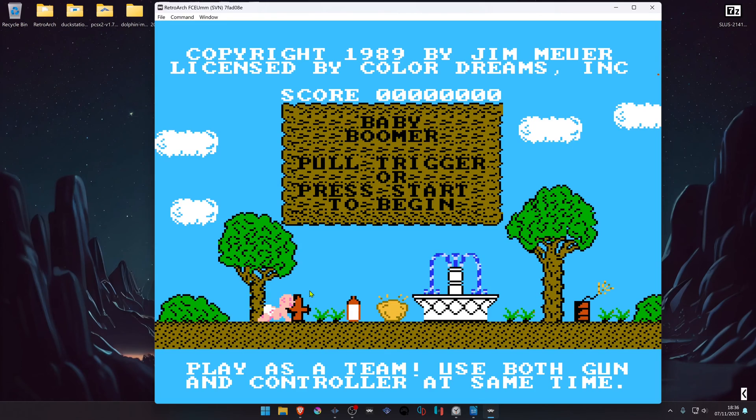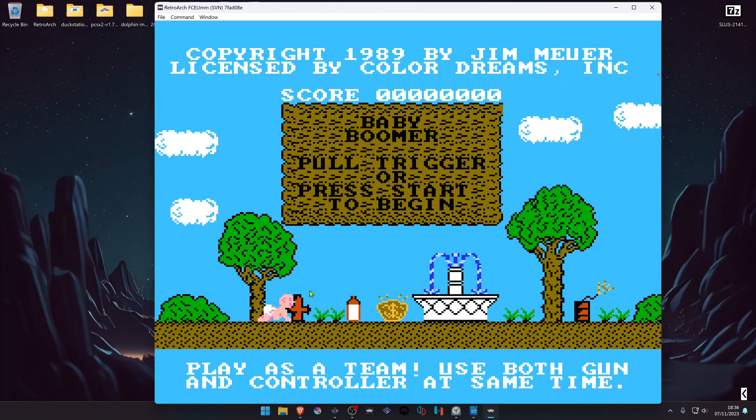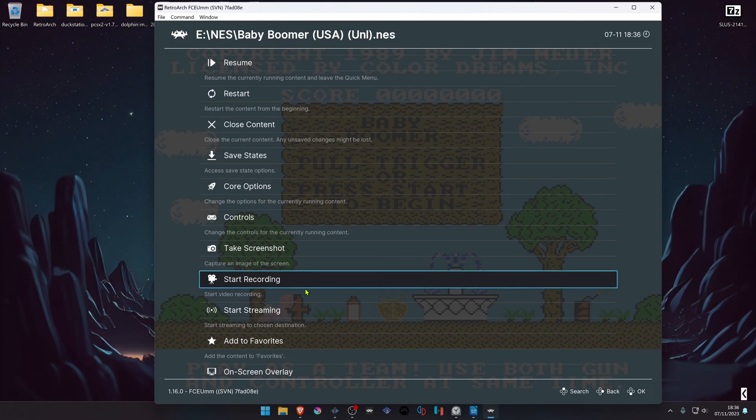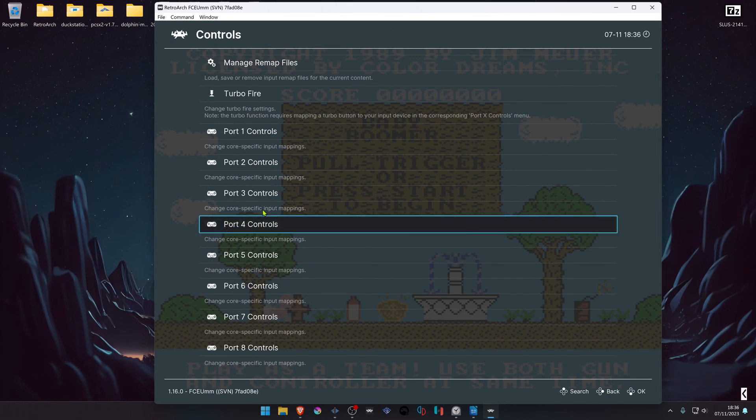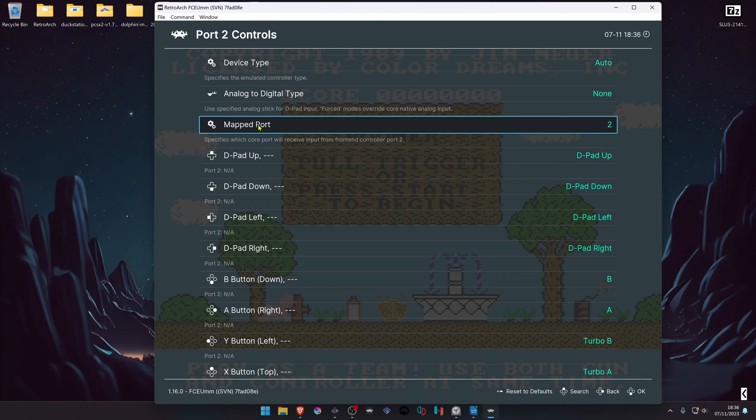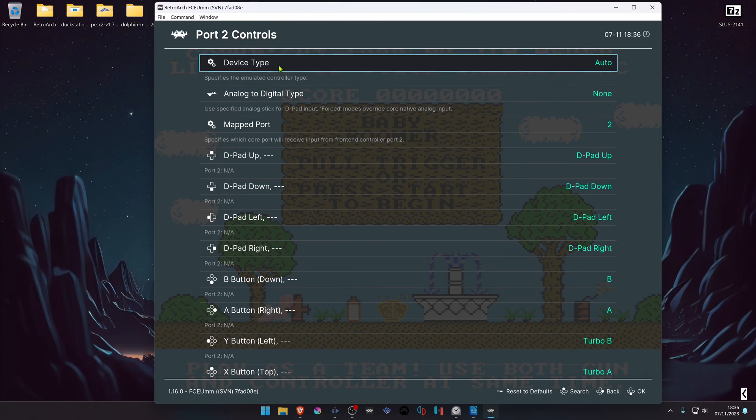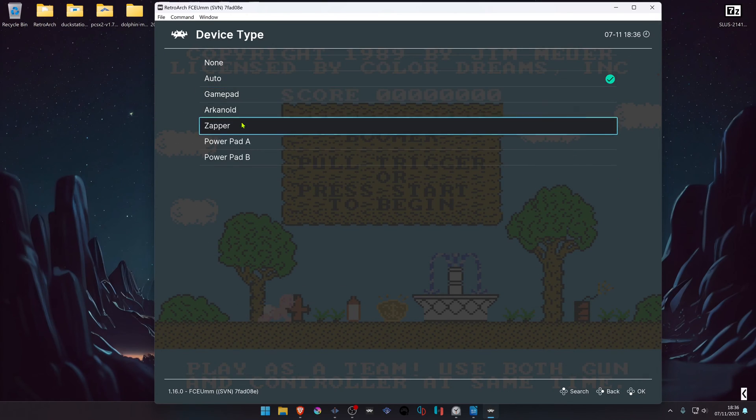If for some reason the core is not detecting the Zapper, go into the controller settings. Press F1 on your keyboard, go to Controls, Port 2 Controls, and in the device type, change from Auto to Zapper.